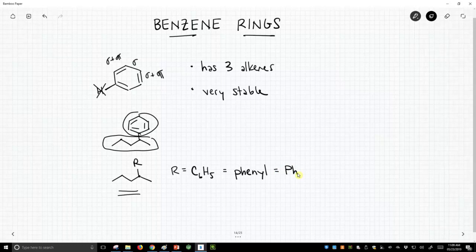And it's capital P, lowercase h. That's different from pH in terms of acidity. And that's also not a phosphorus. That's capital P, lowercase h. That is how we write shorthand a benzene ring as an R-group in a molecule.